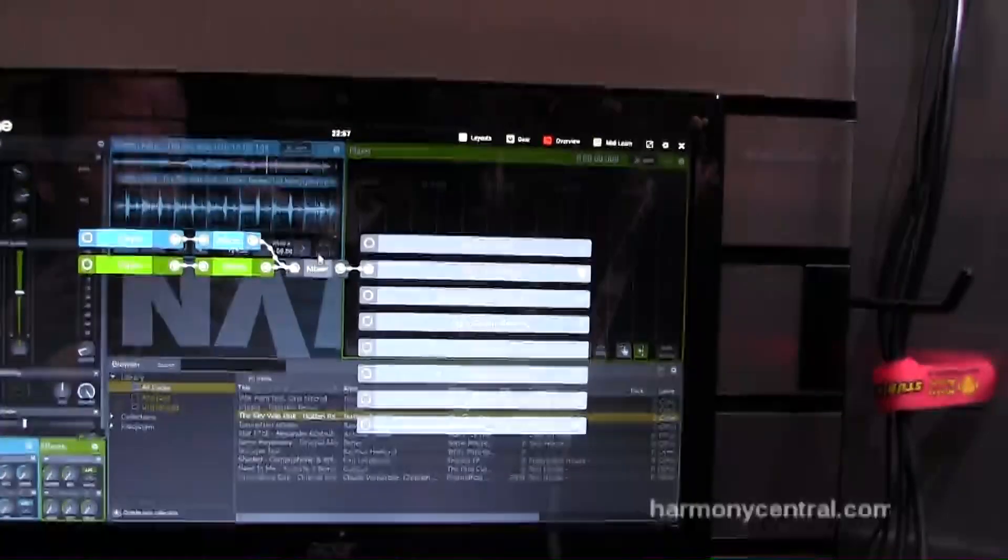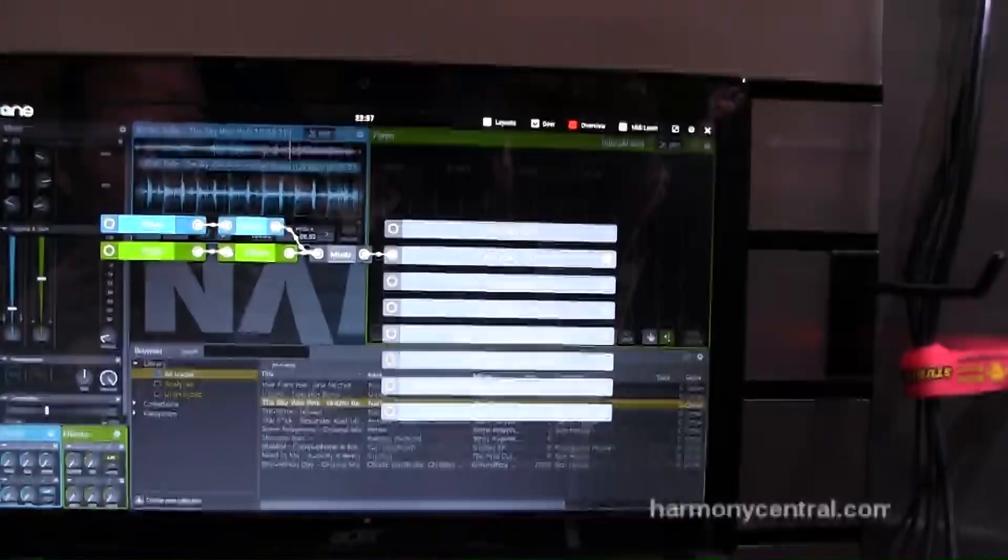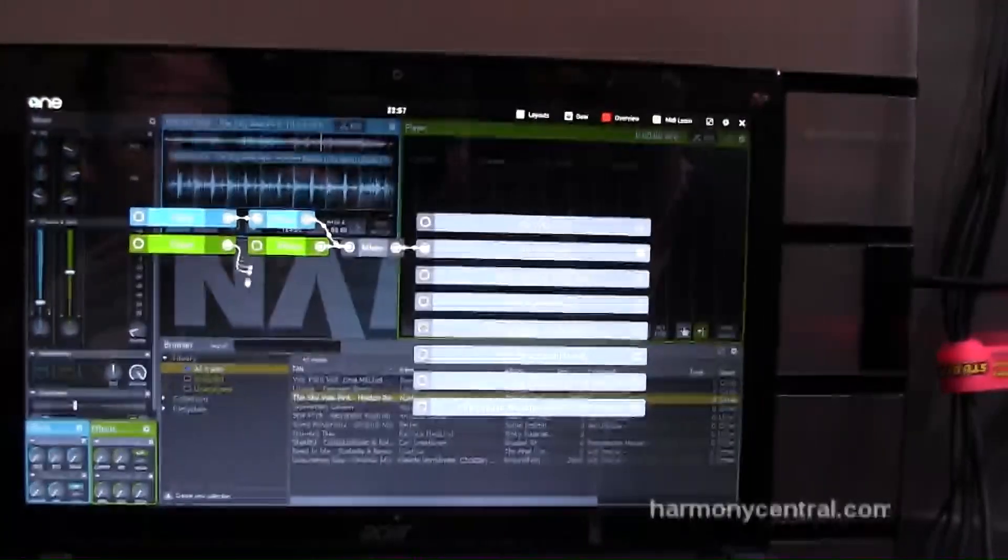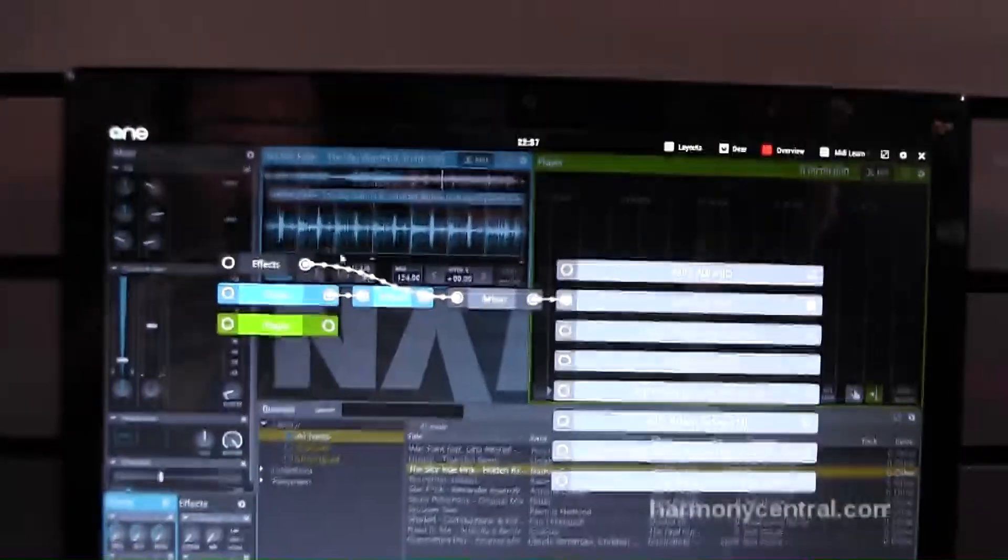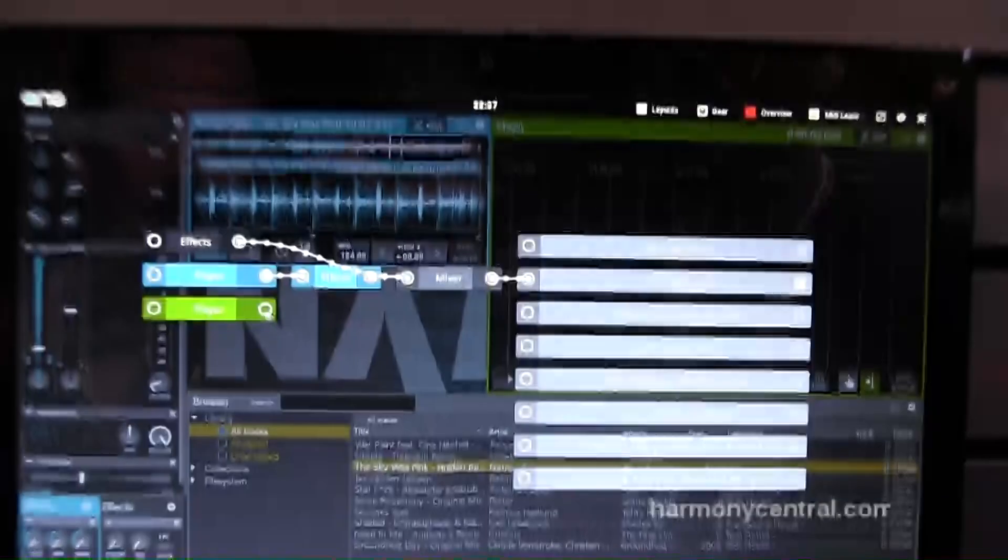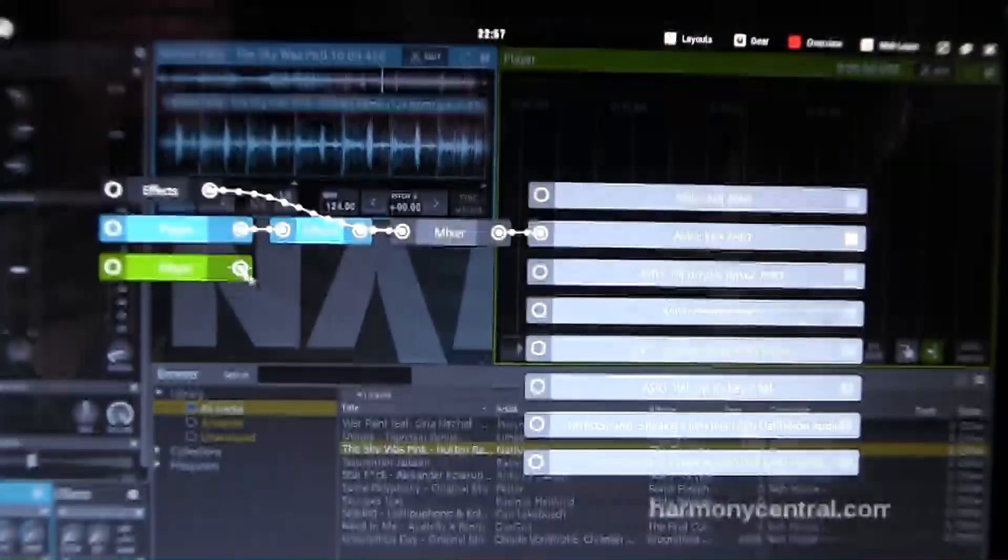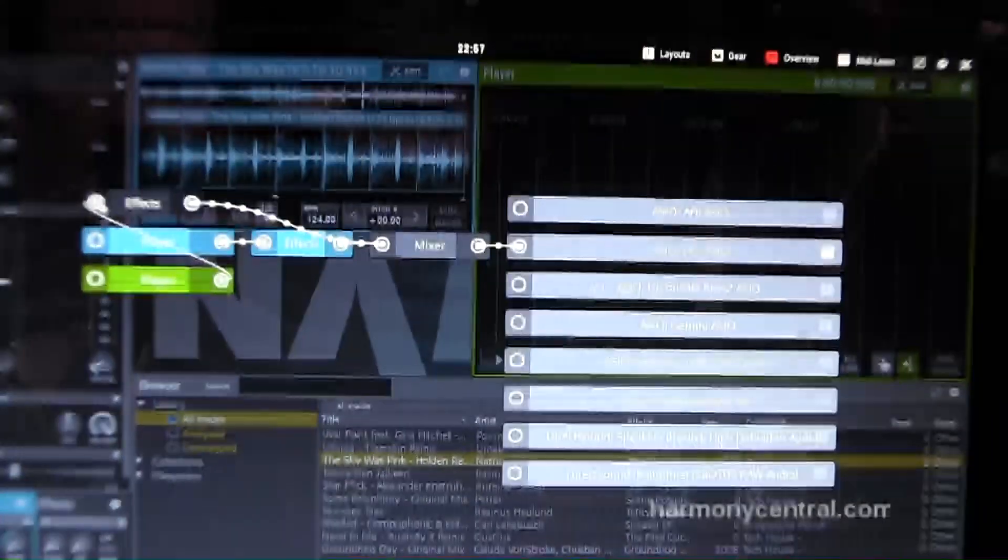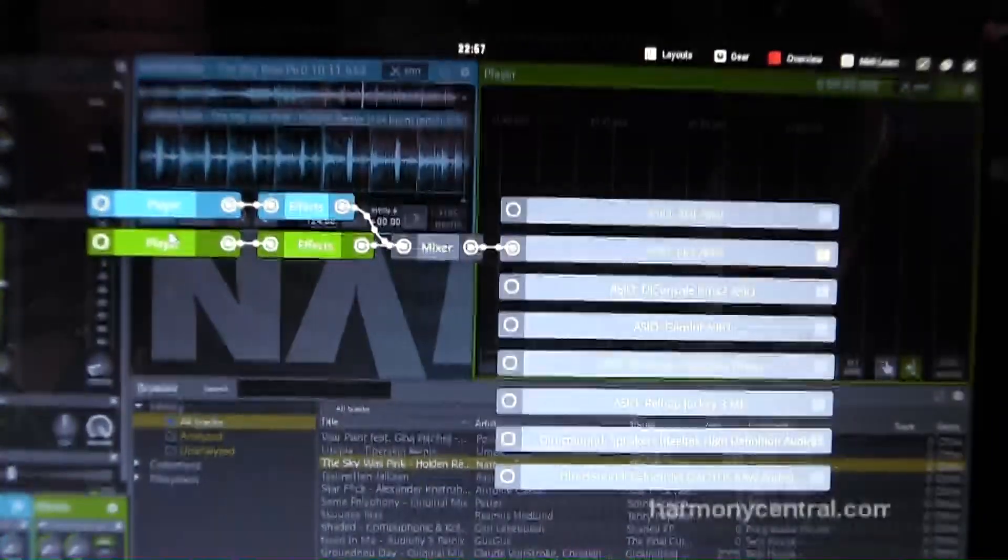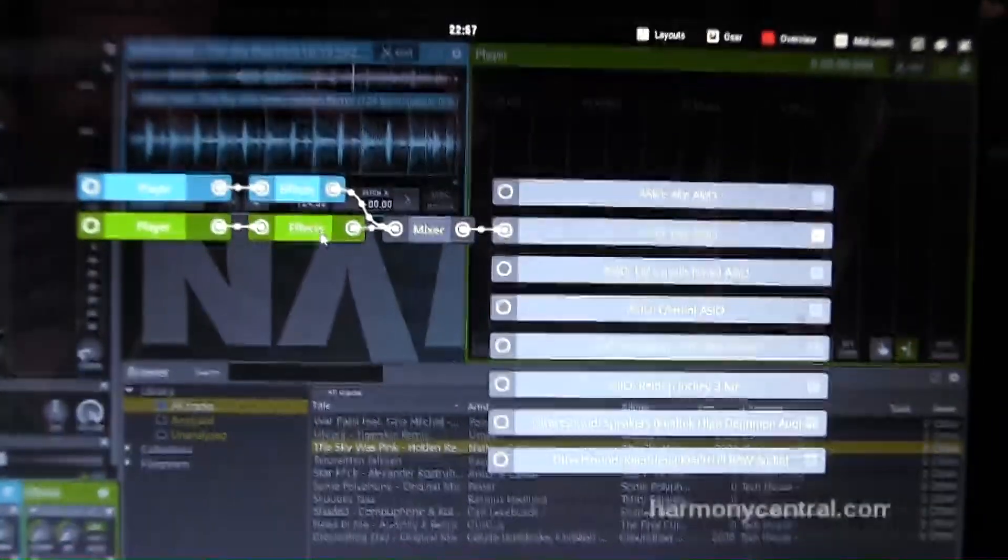All the audio routing you can do really easily inside this overview manager. So for example, if I take this off, now you see it's not connected anywhere. But then I just connect it to FX, and I turn.